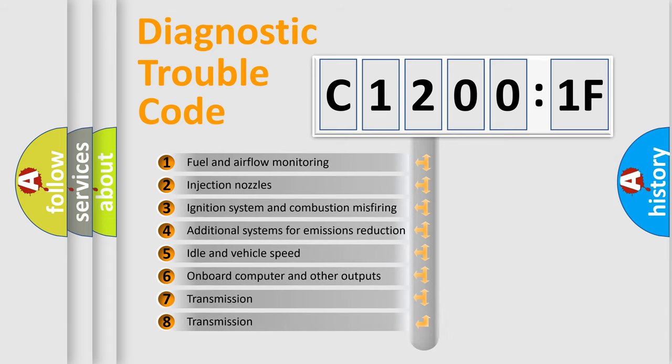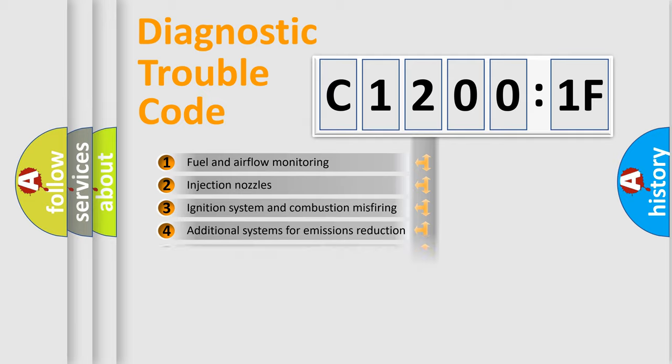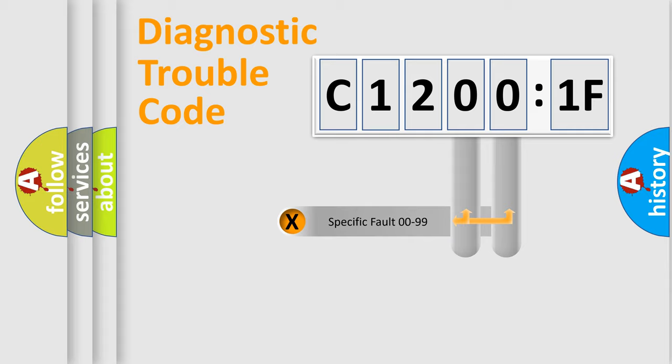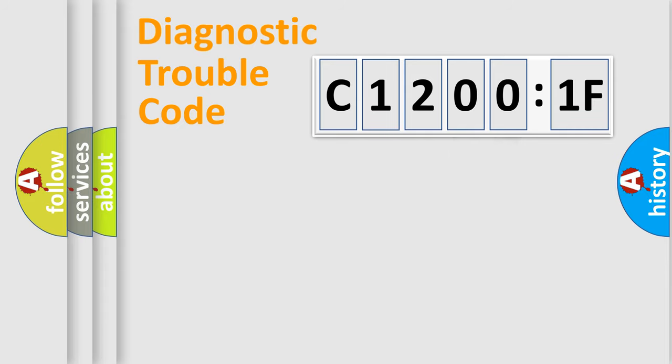The third character specifies a subset of errors. The distribution shown is valid only for the standardized DTC code. Only the last two characters define the specific fault of the group.